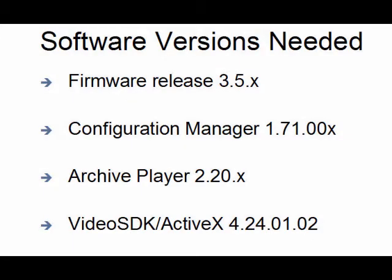Your Bosch encoder or IP camera should have firmware release 3.5 or greater. You should have downloaded Configuration Manager 1.71 or greater. If forensic search is needed, you'll need Archive Player 2.20 or greater, and you should have the video SDK 4.24 or higher.